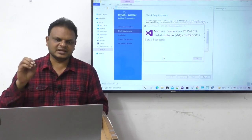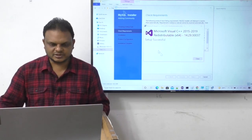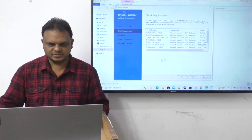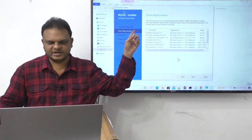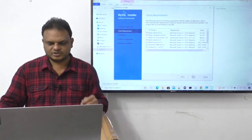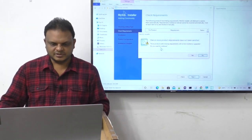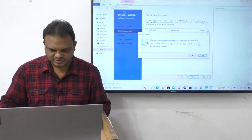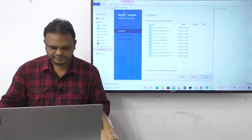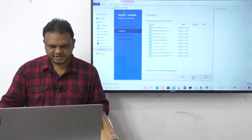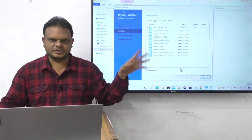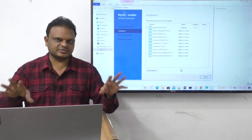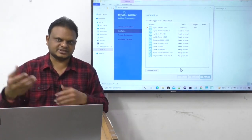In the middle it says 'Setup successful' — close that and click Next. Some things may show as failed — no need to worry. Click Execute again when prompted. All components are being installed one by one. This may take some time so I'm pausing the video.